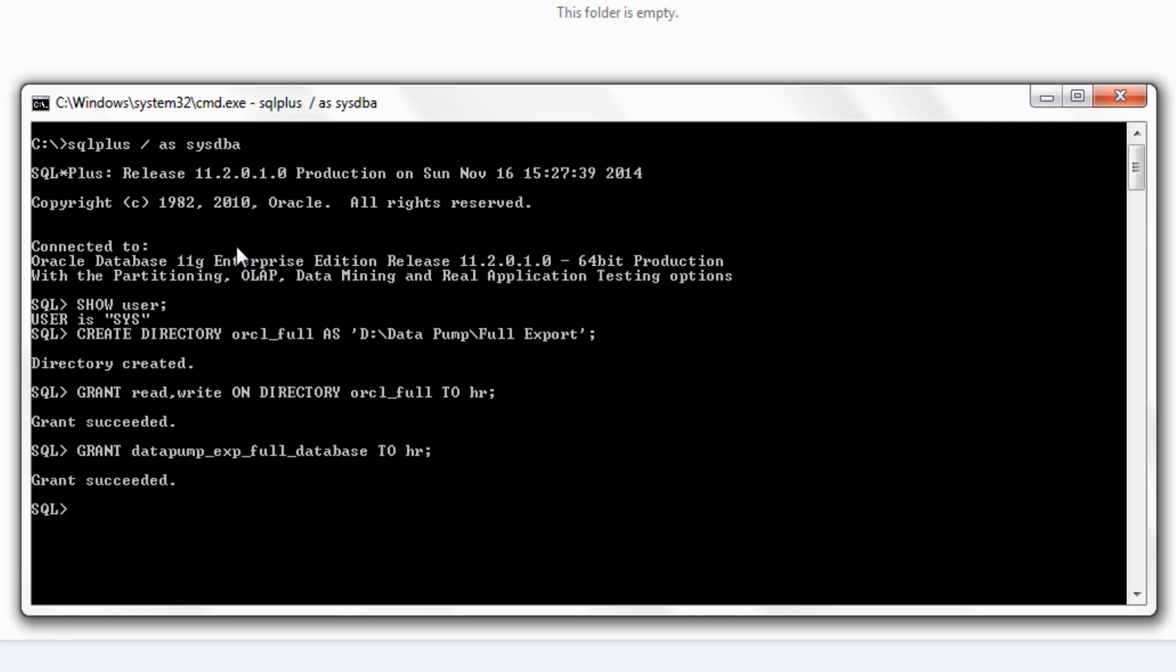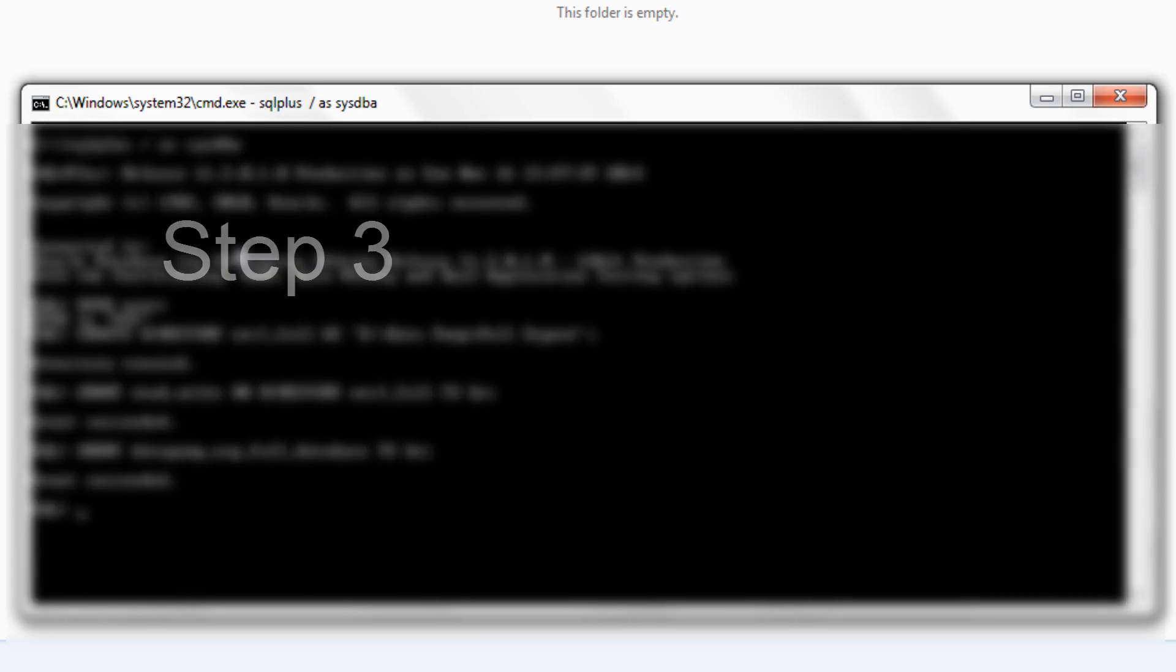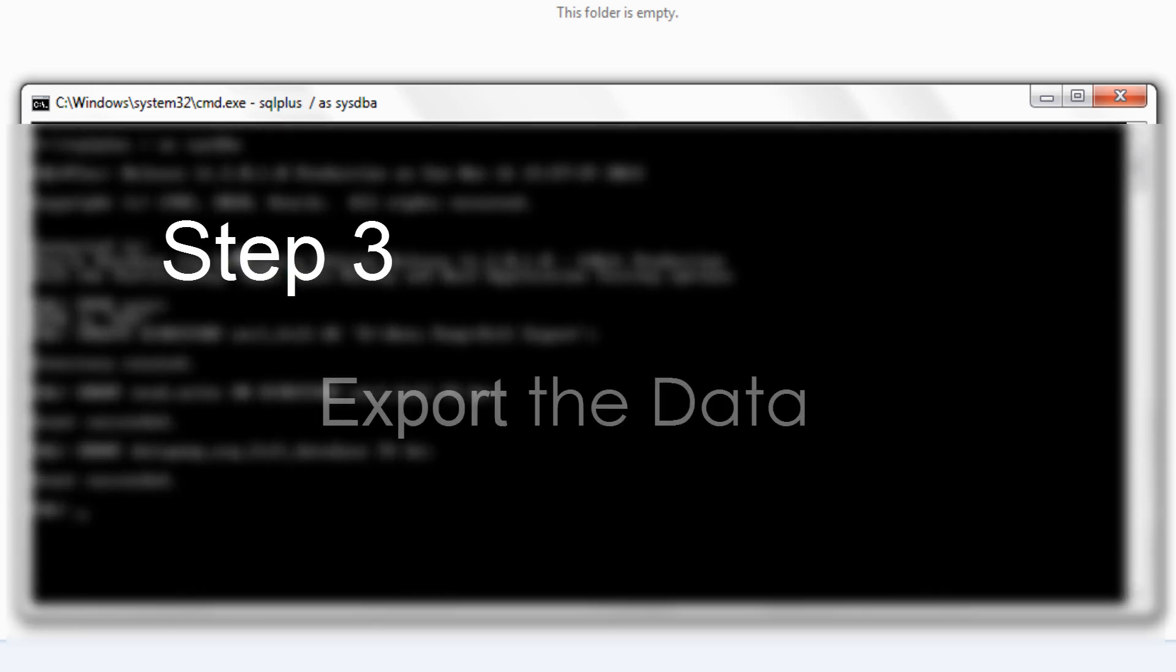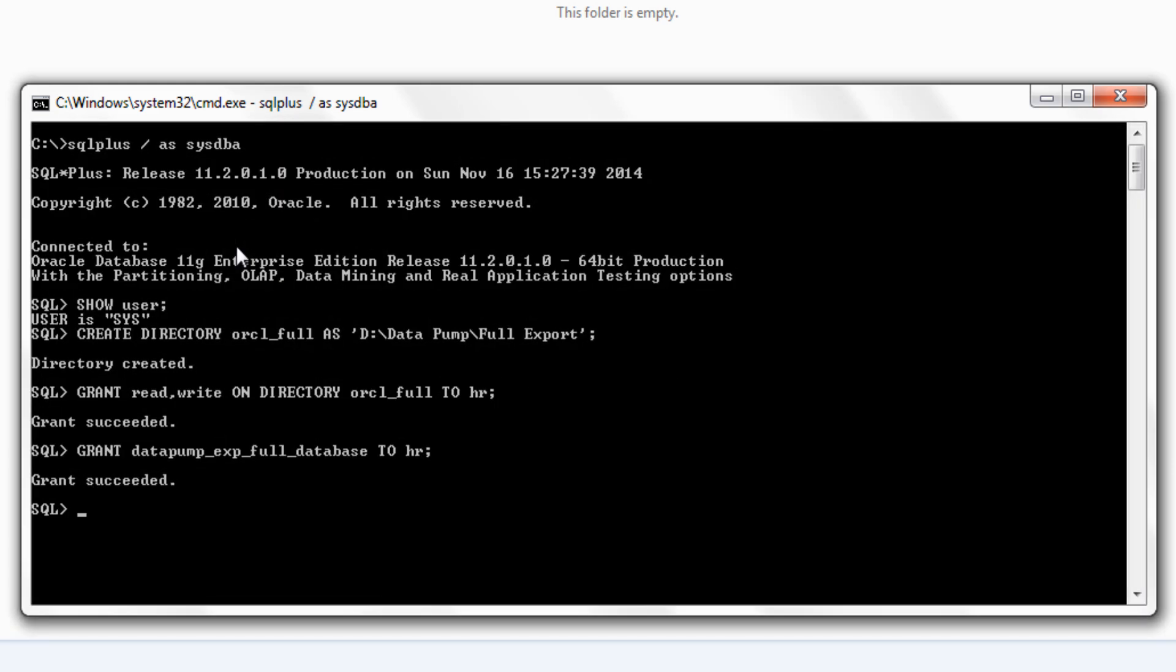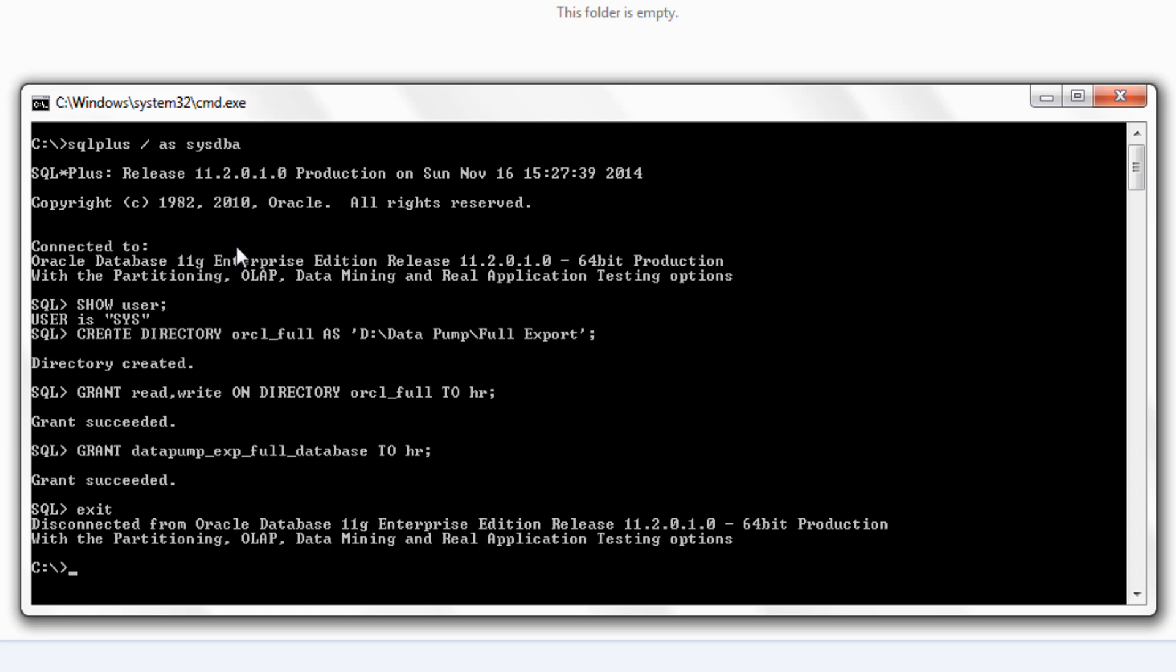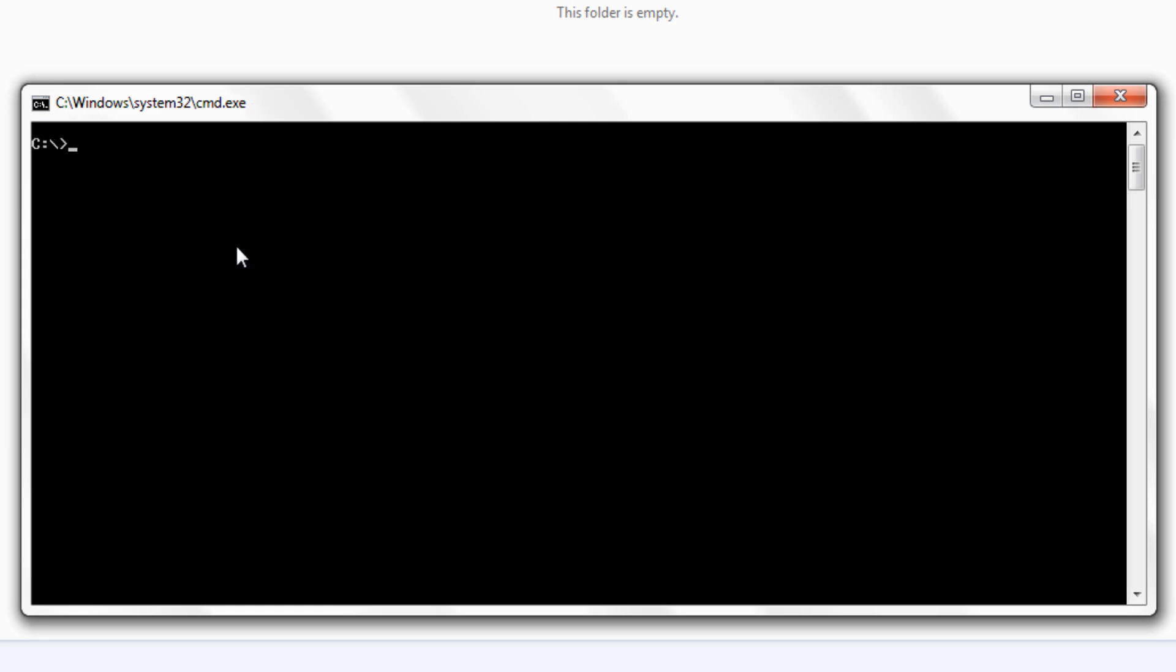Let's grant this role to our user HR and grant succeeded. Now everything is done, let's move on to our step 3 and the step 3 is exporting data. To perform the export we use expdp command line utility of datapump and expdp is a command prompt utility thus we cannot execute expdp on SQL prompt. Thus we have to come out of our SQL prompt. For that simply write EXIT. Now we are on our command prompt, let's clear the screen first. Now we will write our expdp command.